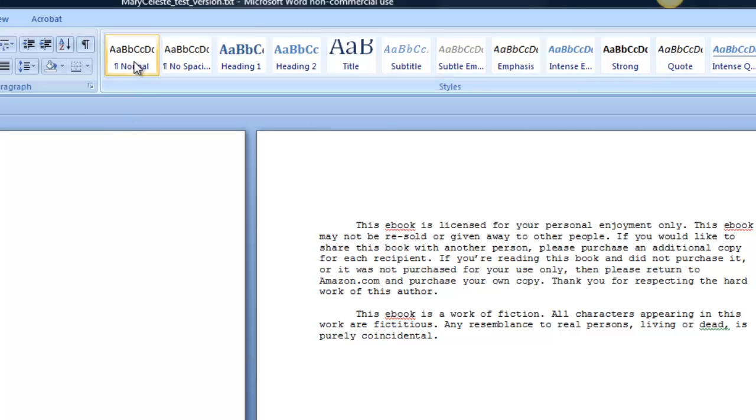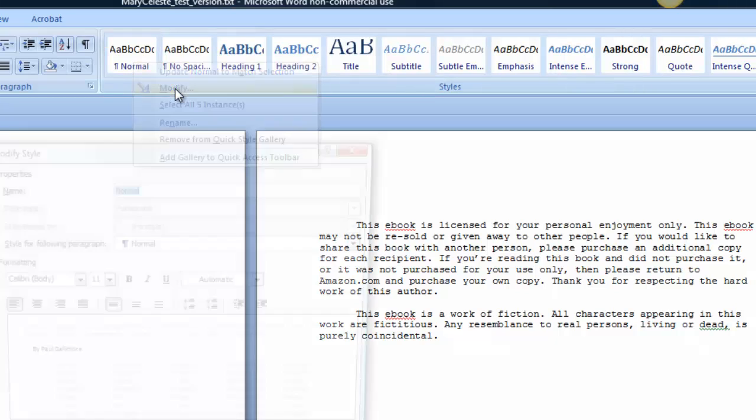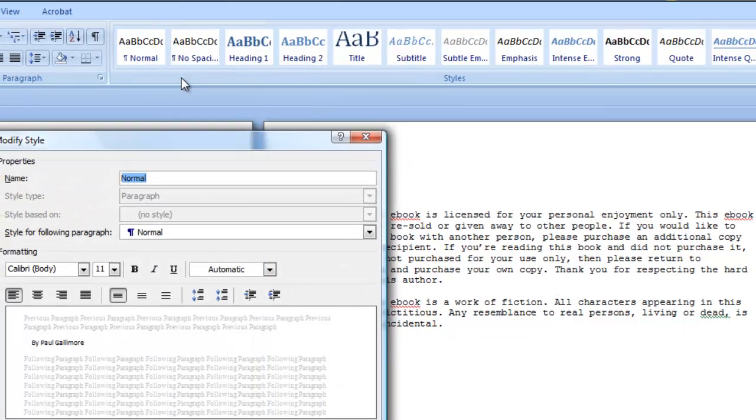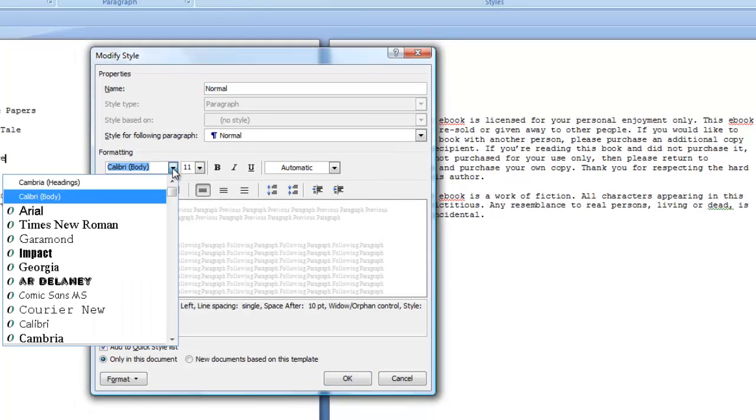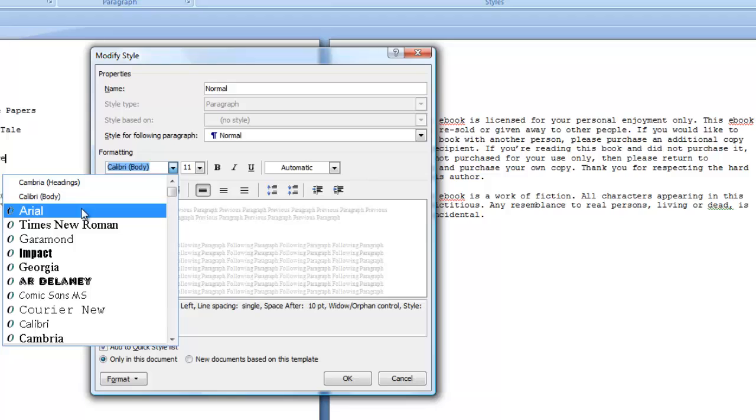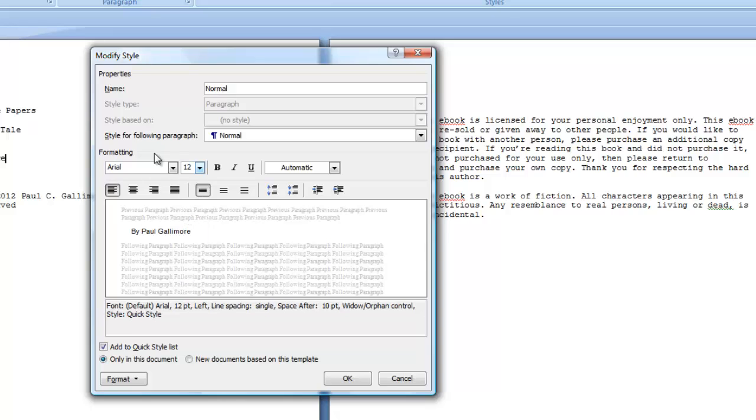So let's do the main text first. I come up to this Normal box and right click on it. This would be my normal typical text in this document. Right click, and then I left click on Modify. And then I decide what I want the bulk of the text to look like. Let's say I want Arial 12 points. So I say OK.